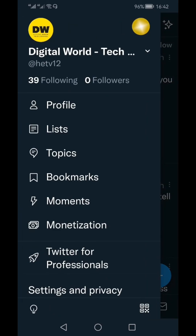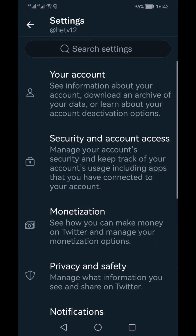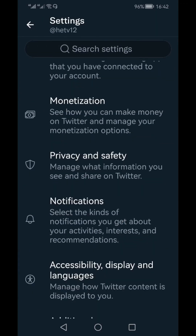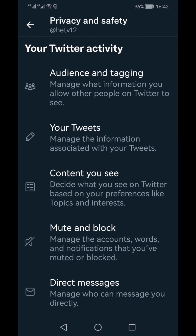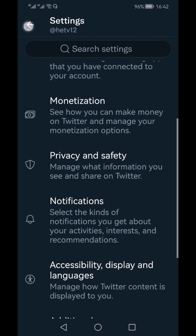Click your profile icon on the top left, and within the menu go to 'Settings and Privacy,' then go to 'Privacy and Safety.' Click on 'Your Tweets,' and here you can select whether you want your tweets to be marked as containing material that may be sensitive for others. You can enable this option, or turn it off from here.